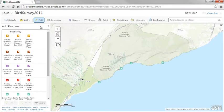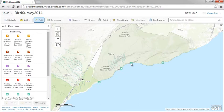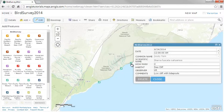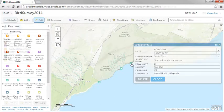Features are representations of real-world objects, such as points showing places where specific types of birds were seen during a bird count survey. Features include attribute information describing the object.